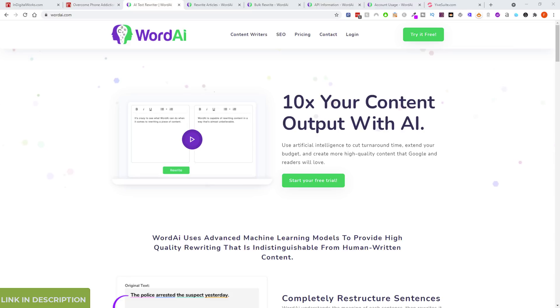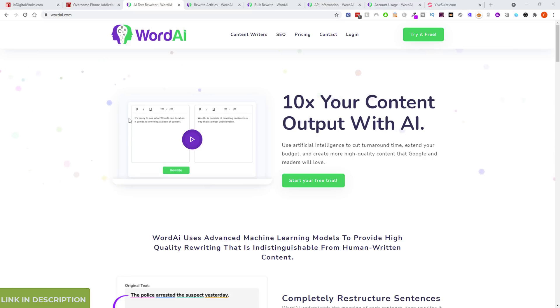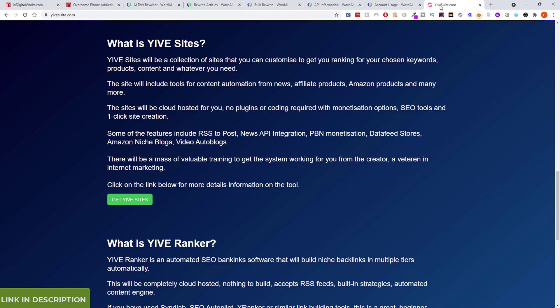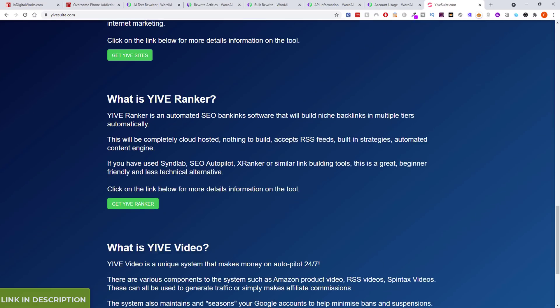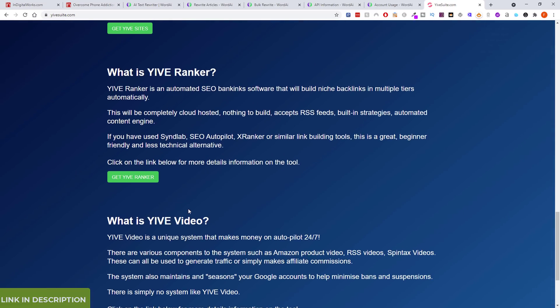There have been a few things I've read about Word AI recently. I also use another tool called the Yive Suite — I've got Yive Ranker, Yive Sites, and Yive Video. I use Yive Video a lot to promote Amazon products and have made a lot of commissions from YouTube videos.